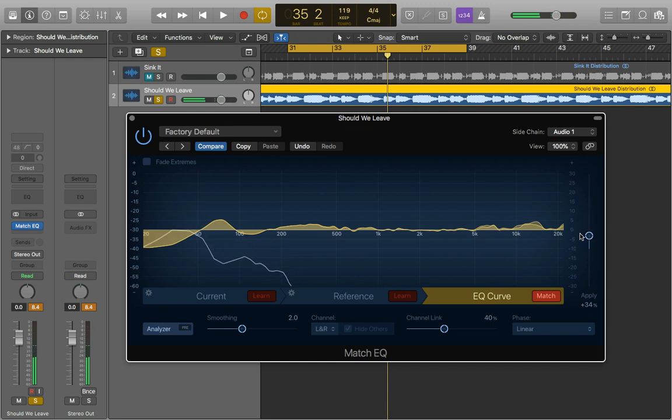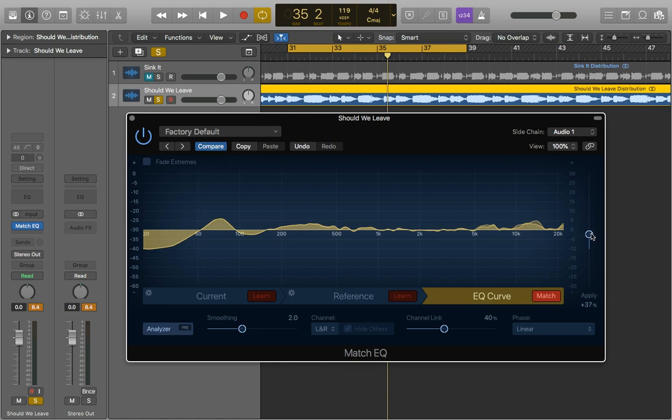Of course you want to find the right balance for what you want. Going too high or too low on them will never really get you good results so just playing around between 50% to 100% really.